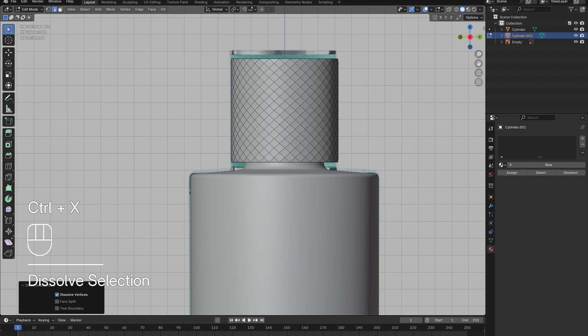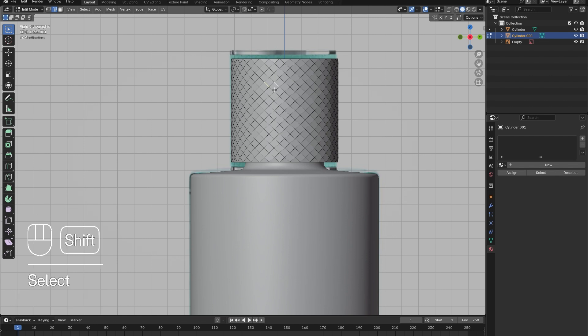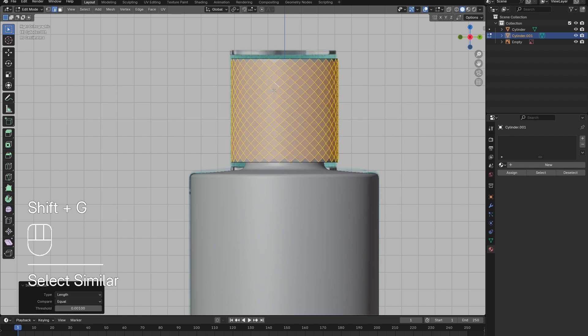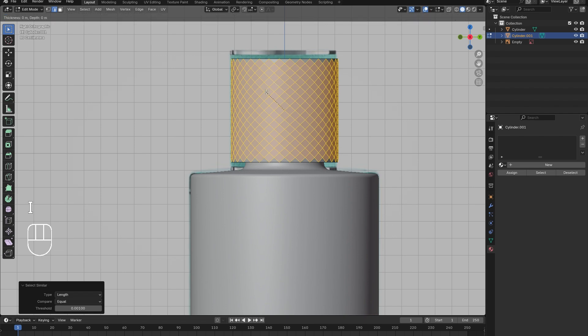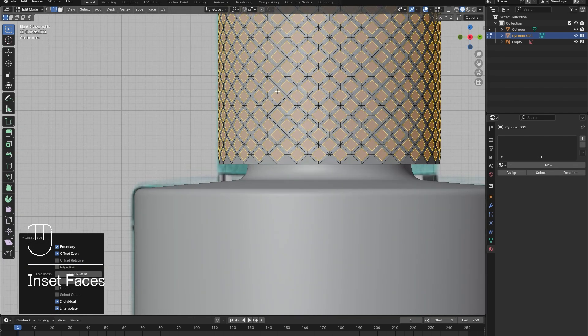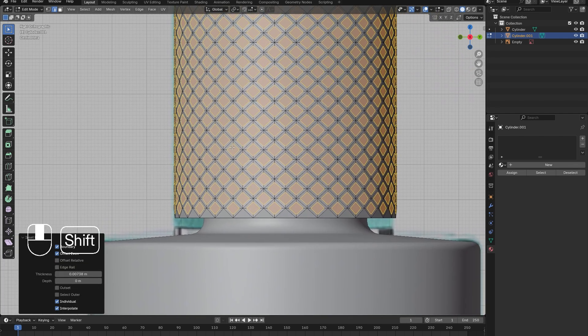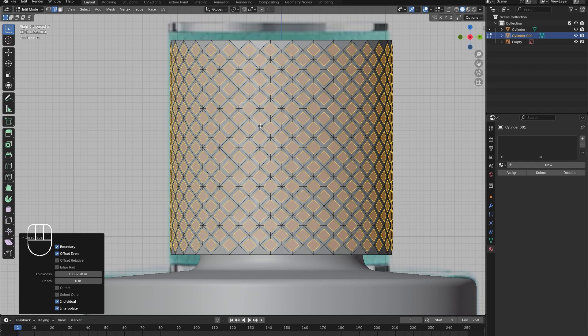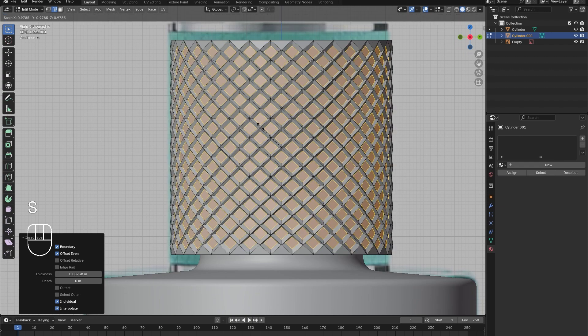Then, select the diagonals once more using Shift-G to select similar lines, and press I twice to inset the selection. Once the diamond pattern has been achieved, press S to give the texture some thickness.